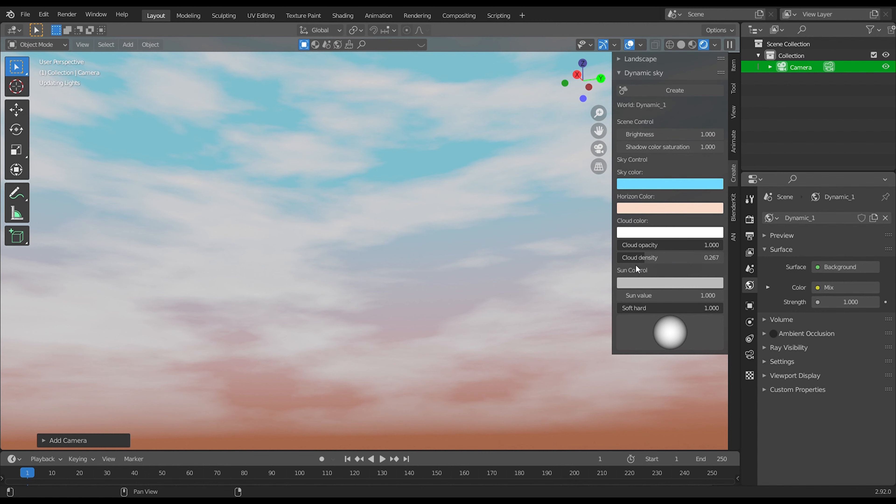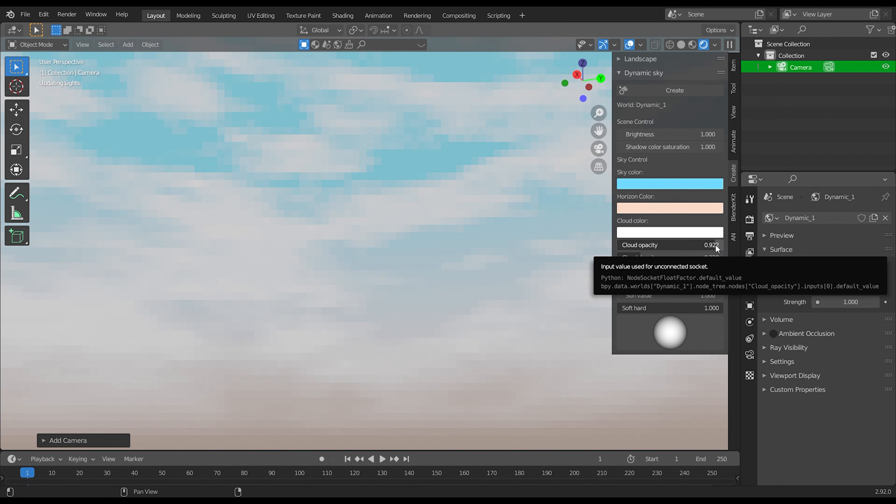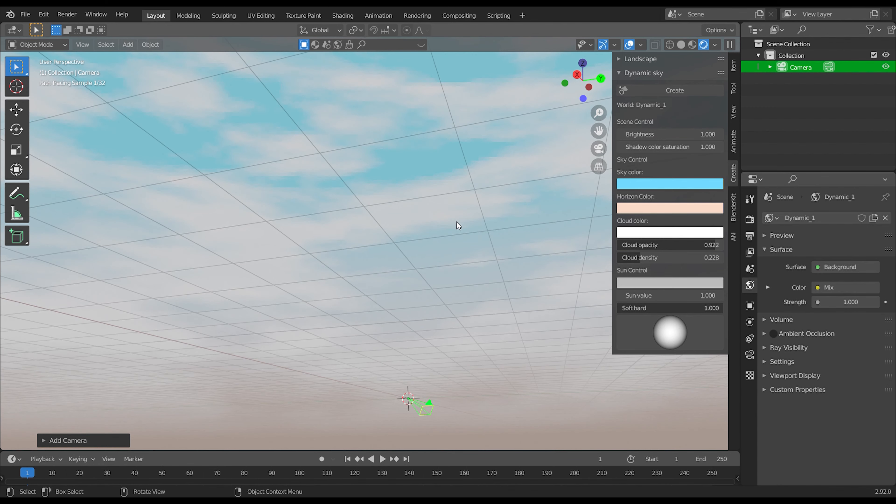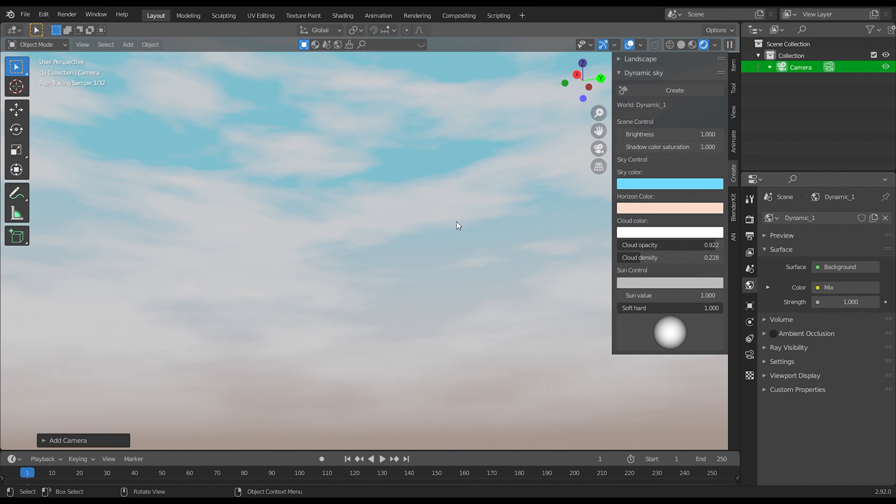Now you can play with the settings. So that's it. Congrats you have created simple sky in just 2 minutes.